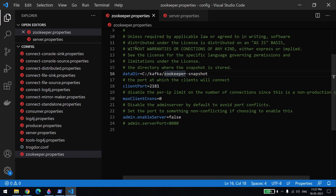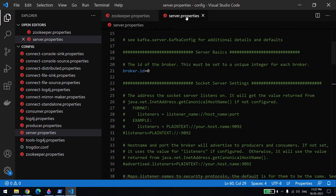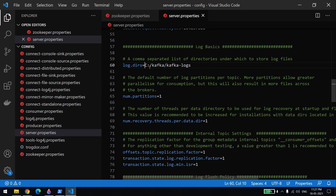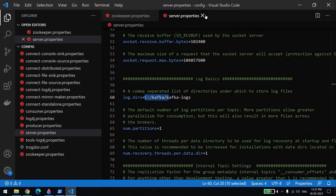That folder is where it will keep all the snapshots — basically all the ZooKeeper data, like consumer and producer information. The rest of the ZooKeeper settings we will not change; it will keep running on the default port 2181. Next, in server.properties, we also need to change the log path — you can set it to something like C:\Kafka-logs. Those are the only two things we are changing for now. Let me close these two files.